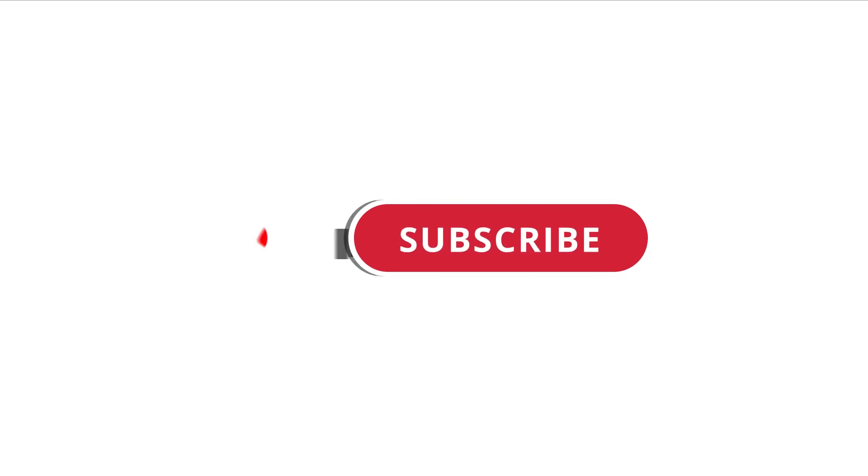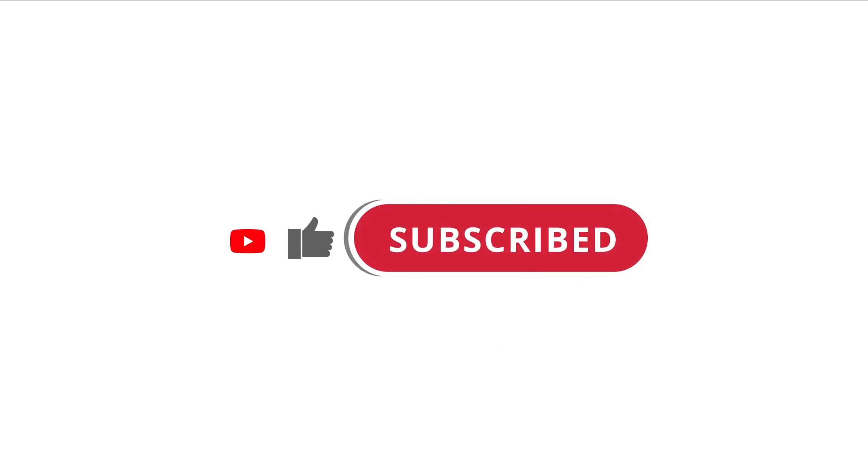Alright, so that's pretty much it. Hope that was useful to you. And if it was, please give this video a like and subscribe to my channel. I'll see you next time.